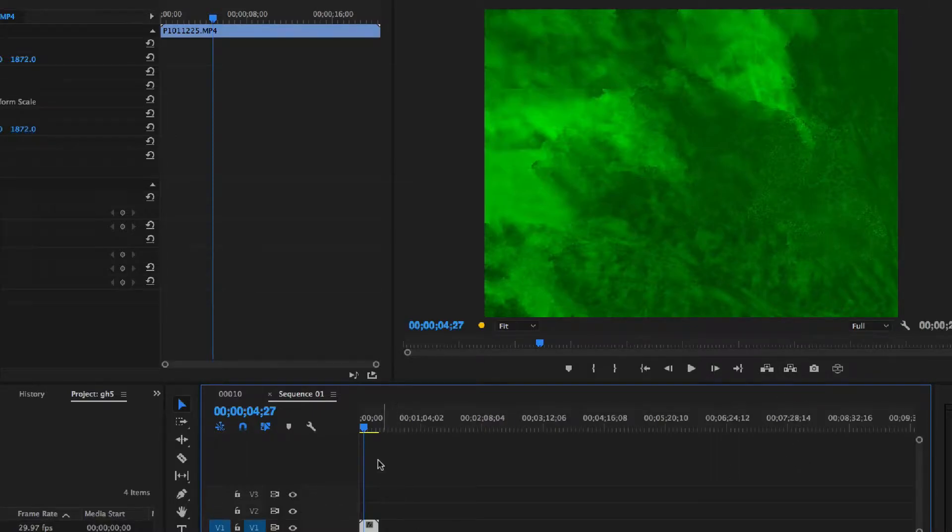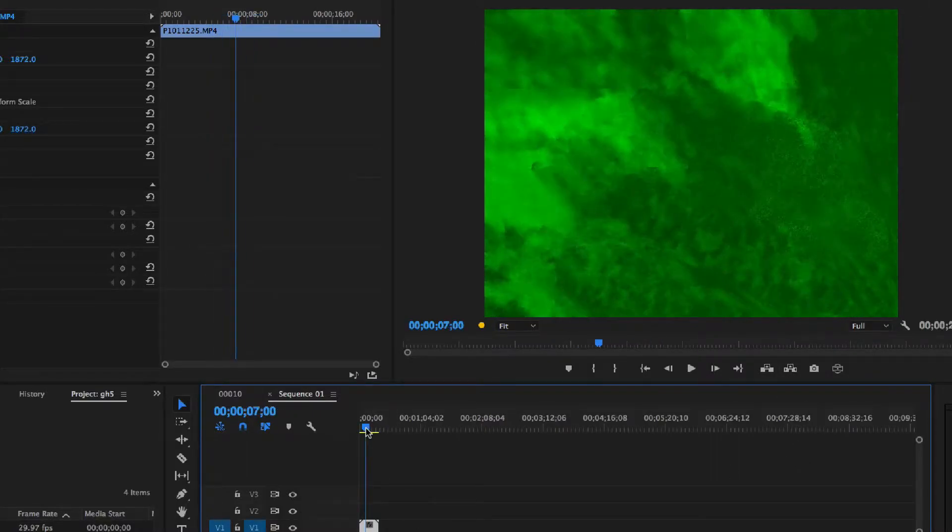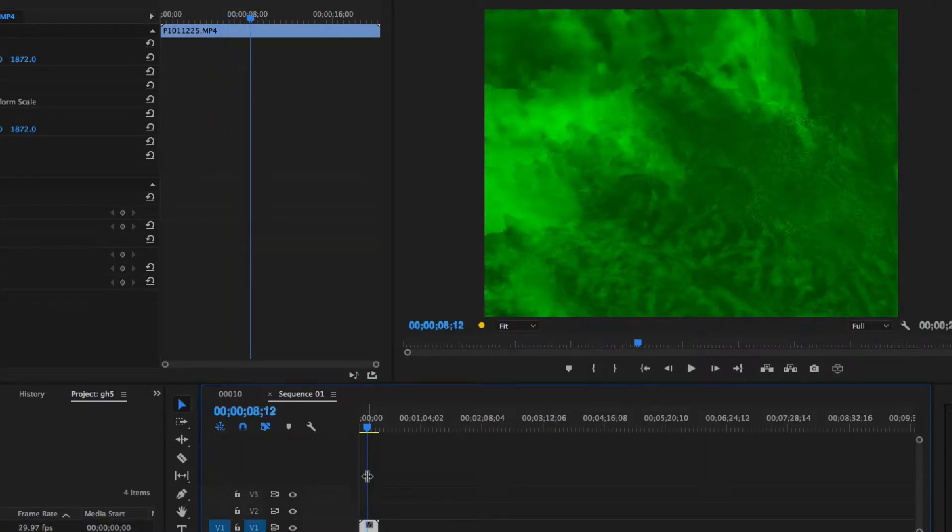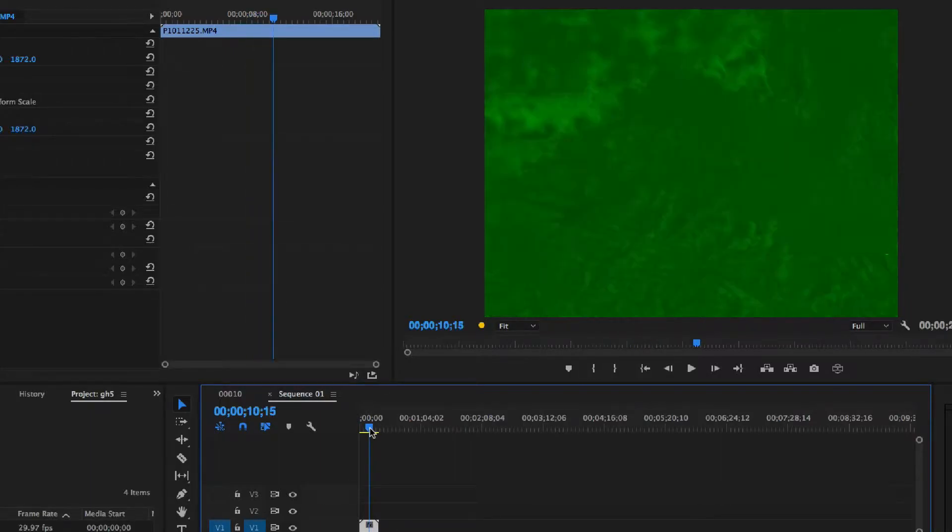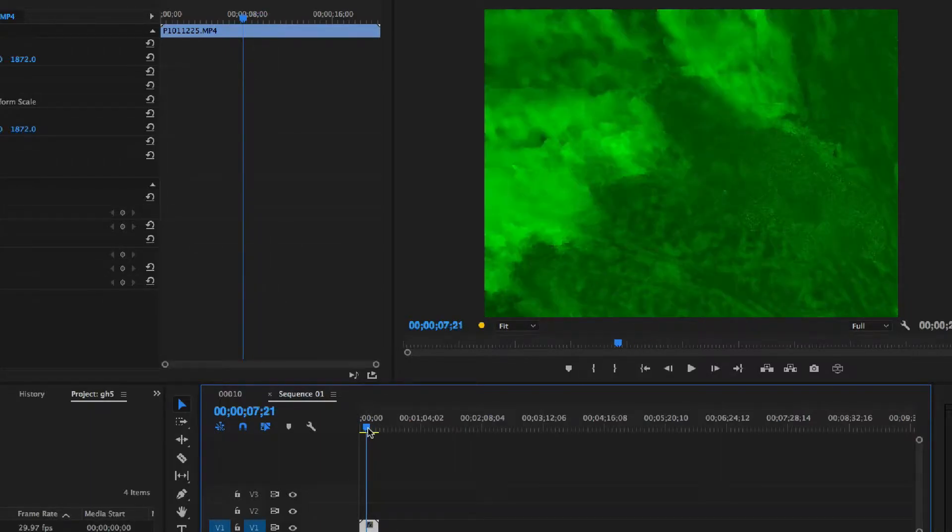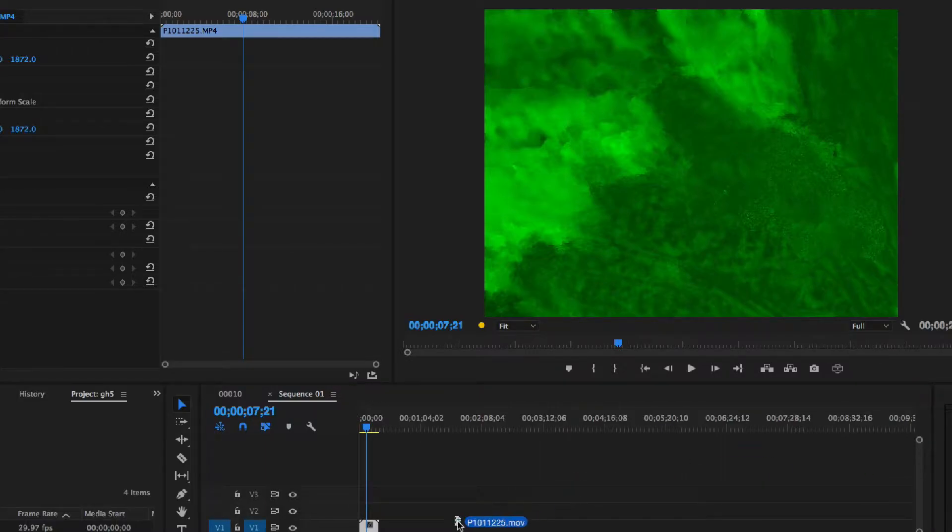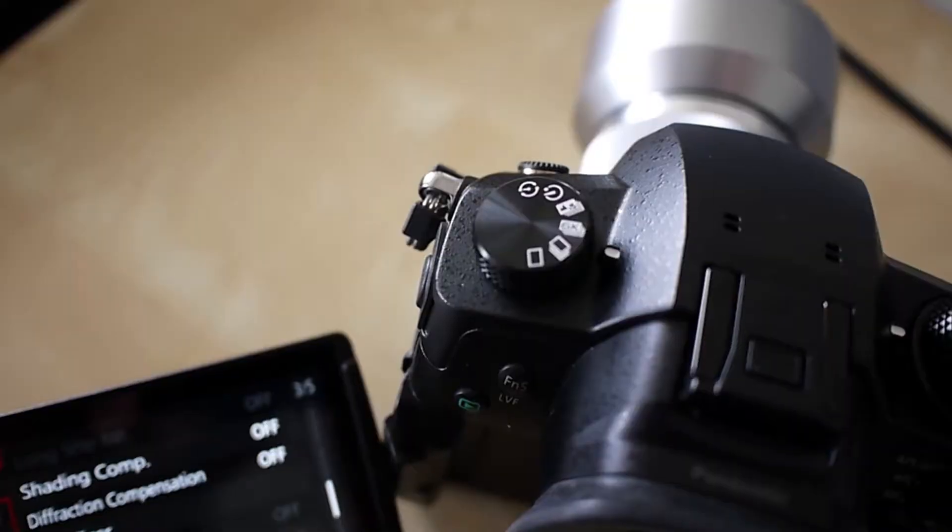Hi, I'm going to show you my workflow working with 6K footage from the GH5 with Premiere until they get their codecs up to snuff. Right now it doesn't really play very well, 6K footage directly from the GH5.